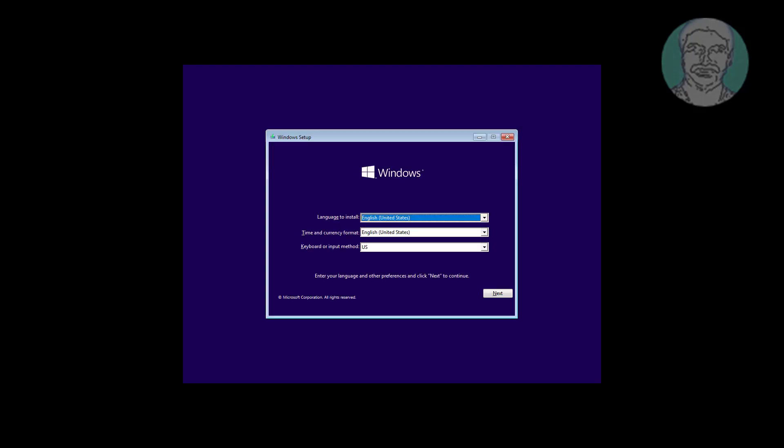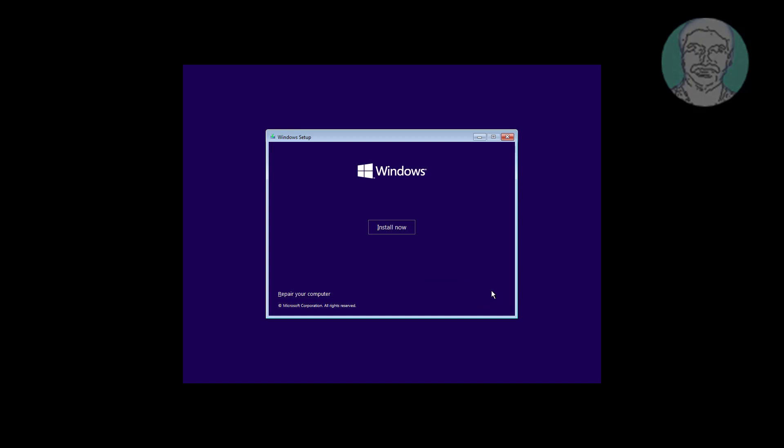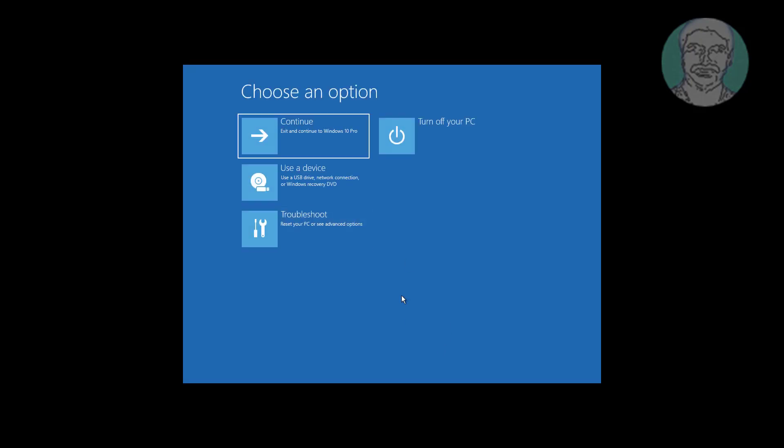Boot with a bootable CD or USB. Click Next, click Repair your computer, click Troubleshoot, click Command Prompt.